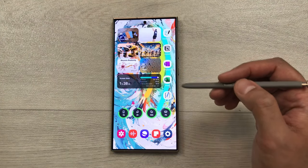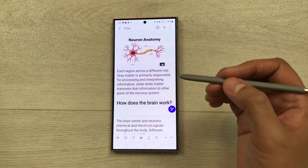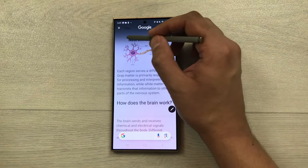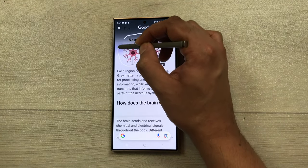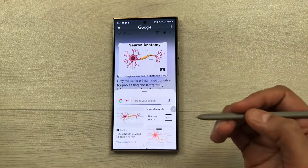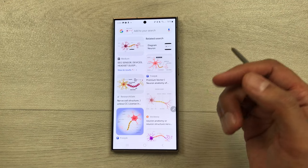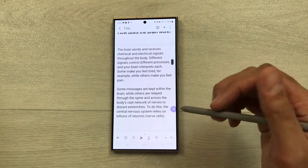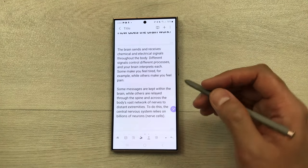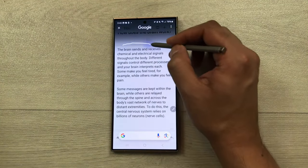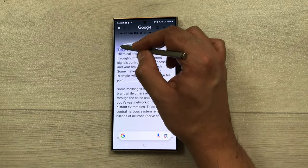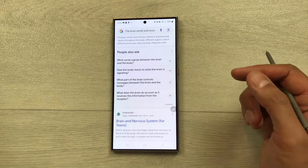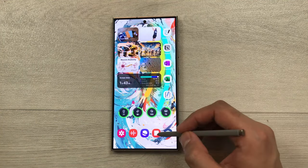The next feature is Circle to Search. If you have an image in your notes and want more relevant data, press and hold the home button and circle the image. It will show more data relevant to that image. You can also use Circle to Search for text — press and hold the home button, circle around the text, and it will show more information relevant to that text.